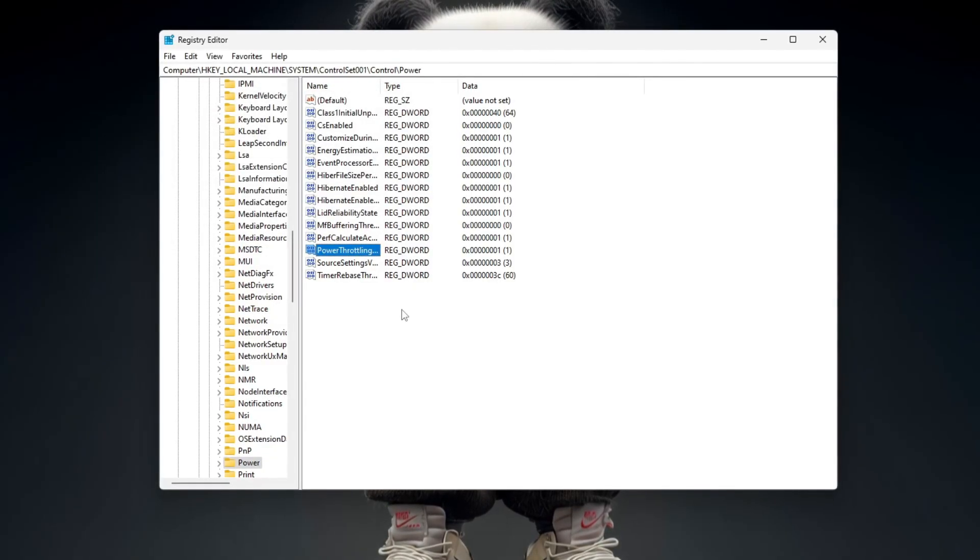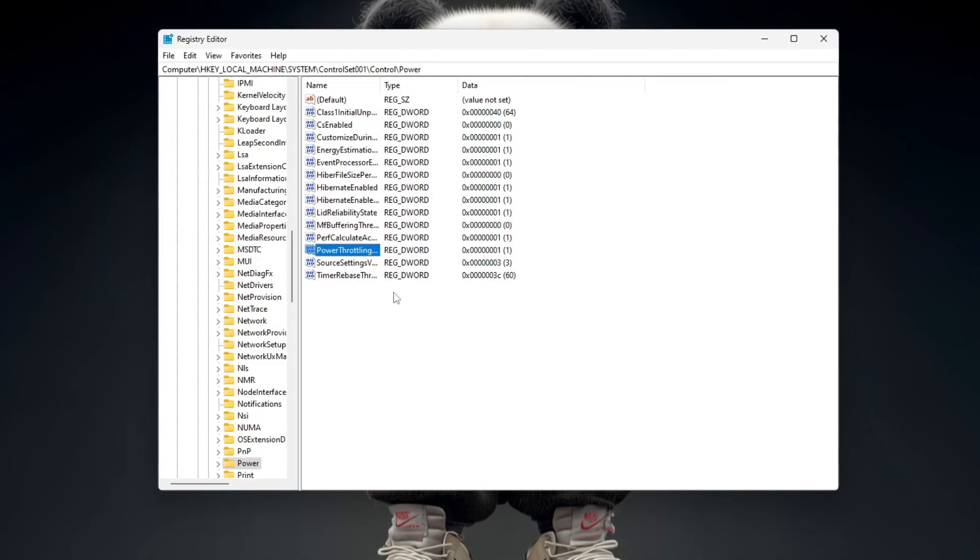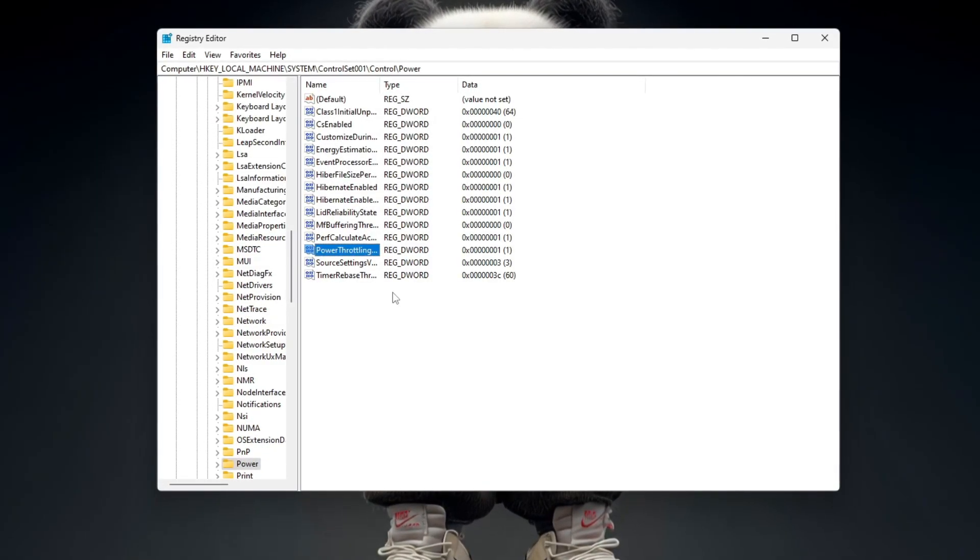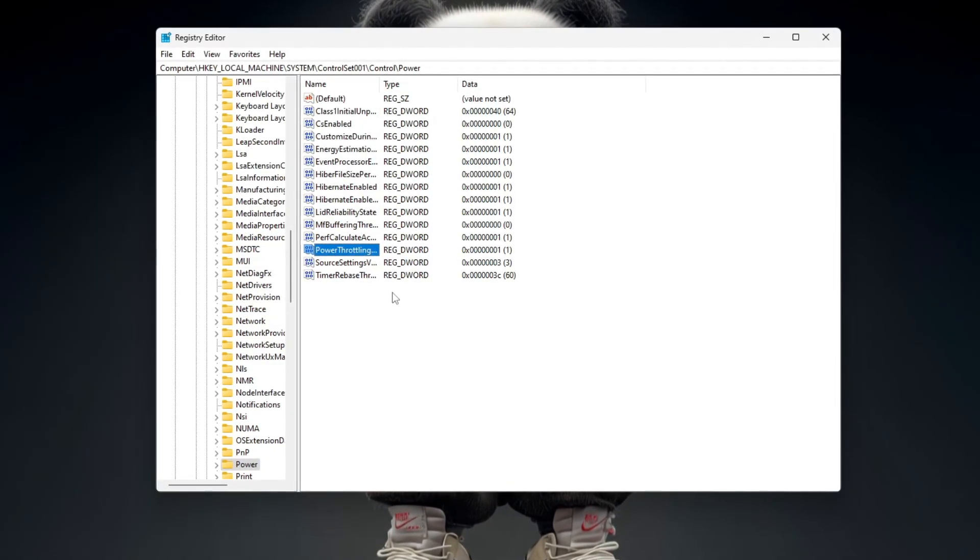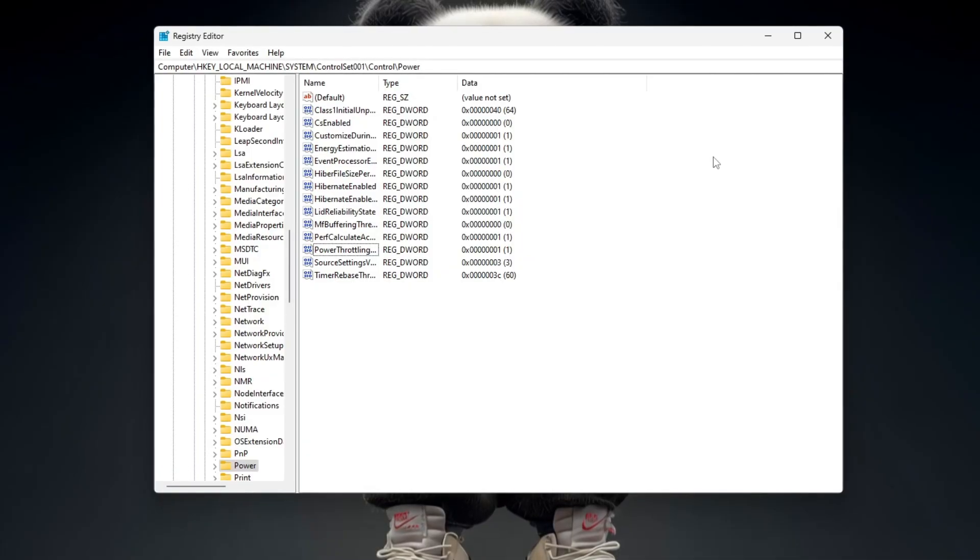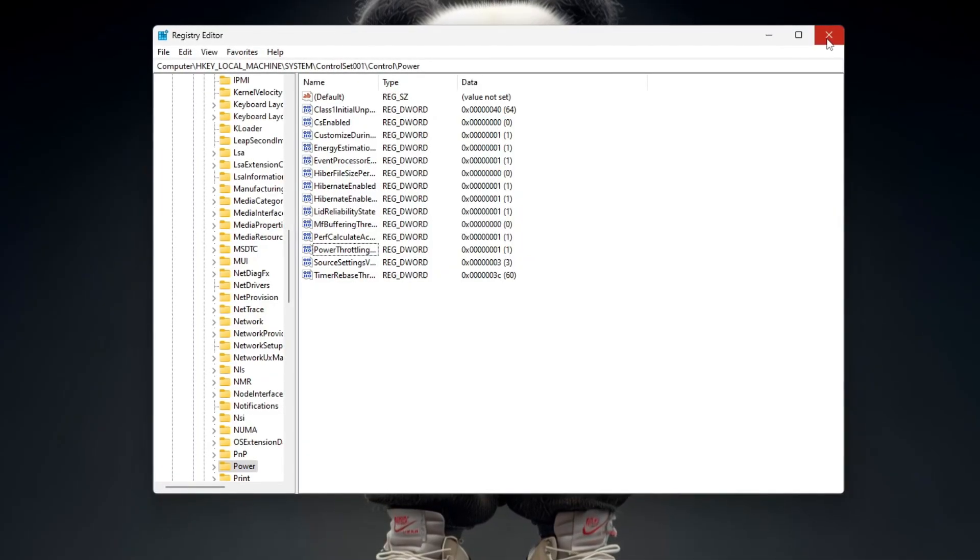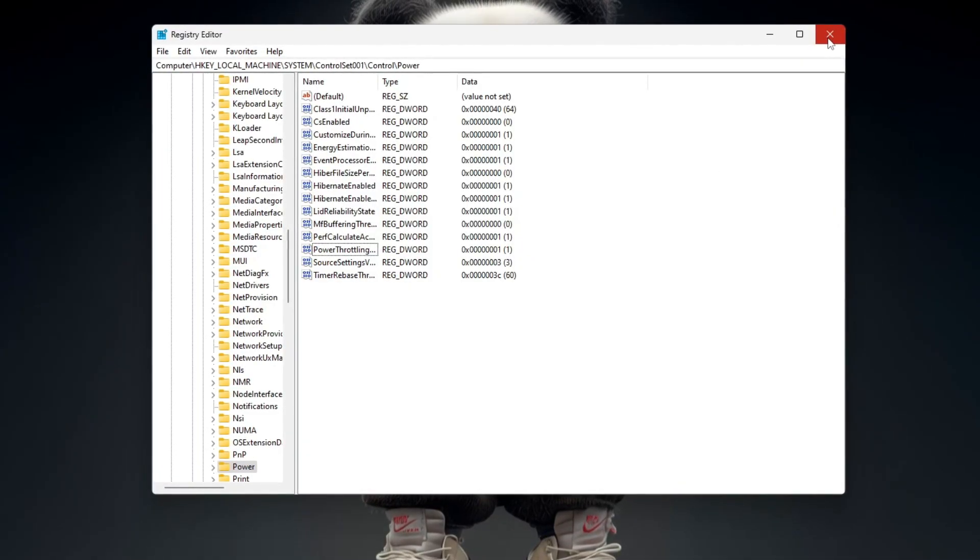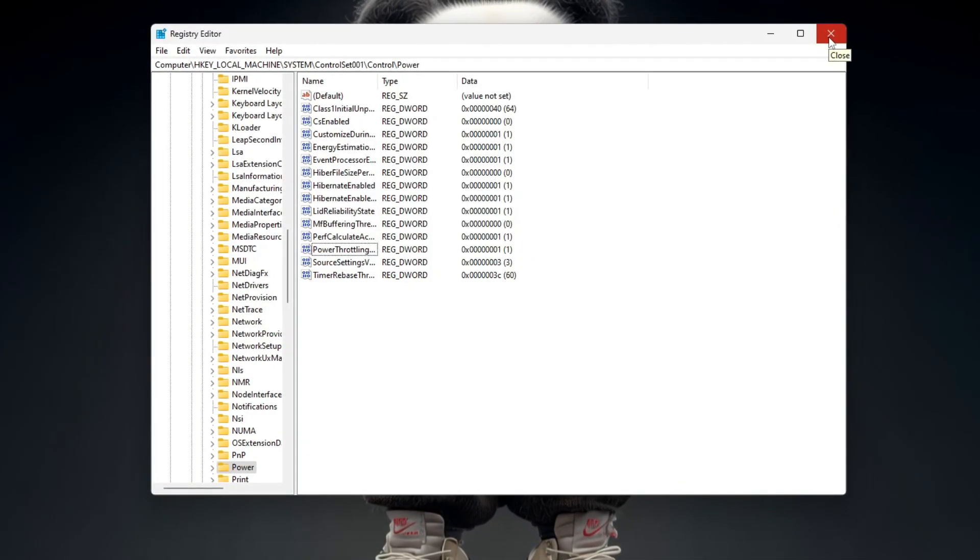Move carefully and follow every step. When you finish, close the Registry Editor and restart your computer so the changes can apply.